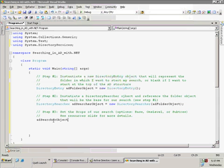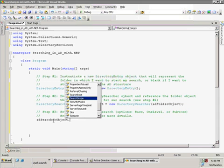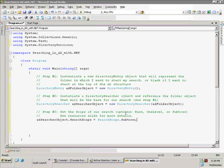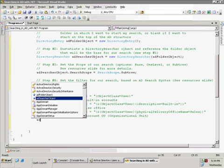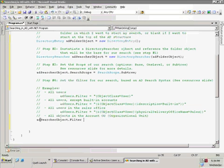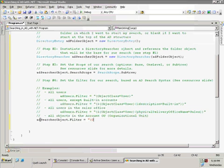The next thing we're going to do is set our search scope. We're going to set it to Subtrees so it checks the top folder and every sub-level. I'll have a link at the end with details on the other options. Now let's set a filter so we get back exactly what we want — in this case users. So I'm going to set the filter to equal objectClass equals user.